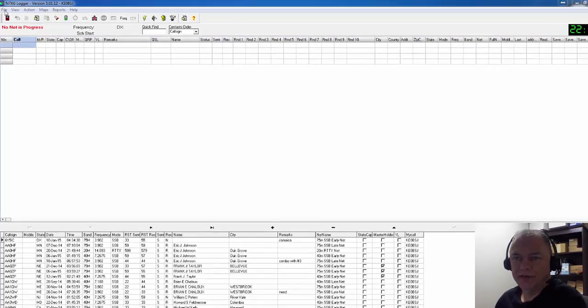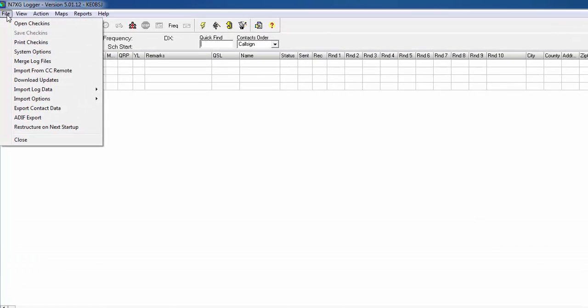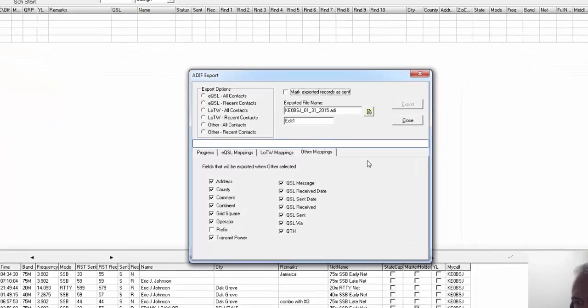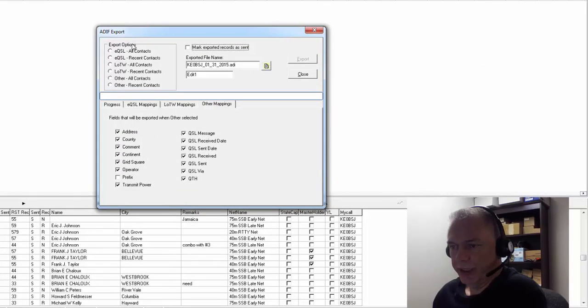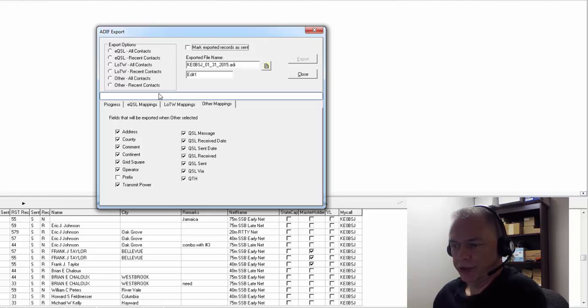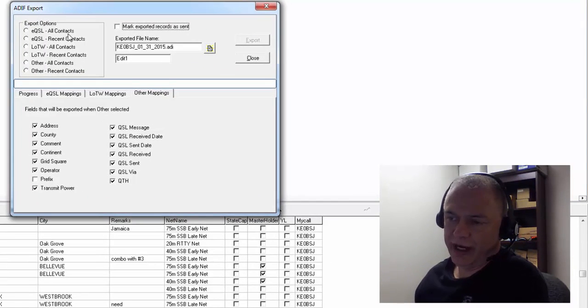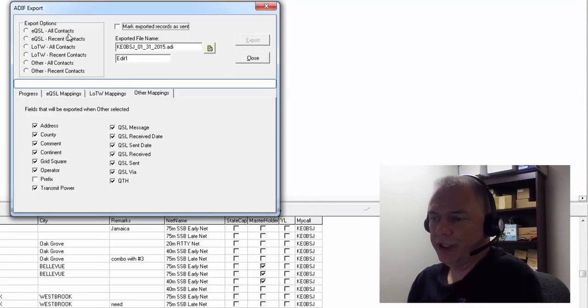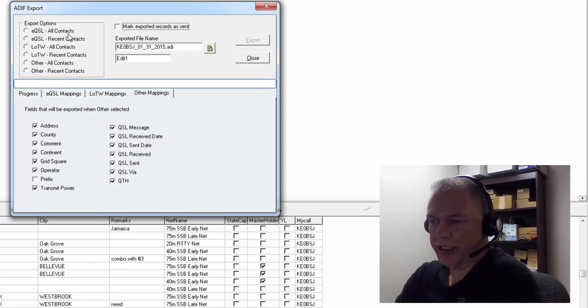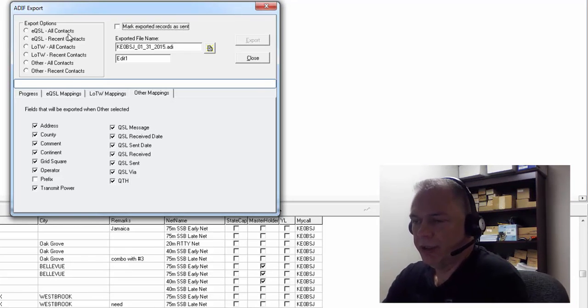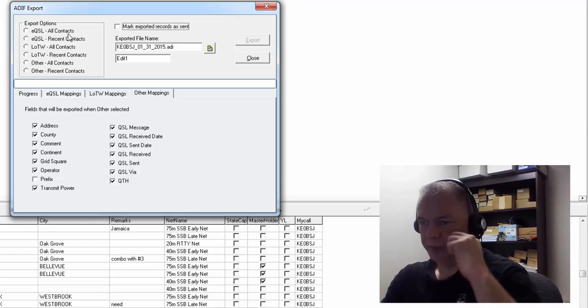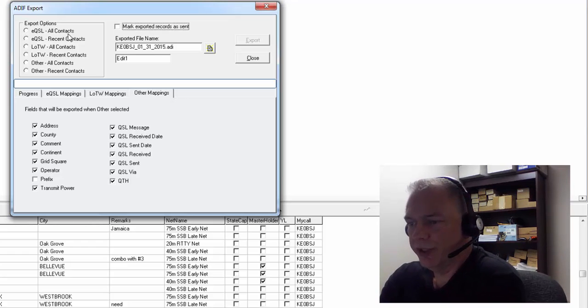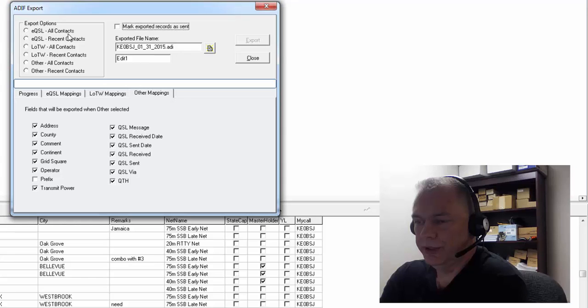We'll go to ADIF Export. Here there's several different options you can choose from. EQSL All Contacts - what that does is, let's say you haven't uploaded anything to EQSL from the logger before and you want to export all your contacts, that's the one you would choose. EQSL Recent Contacts is